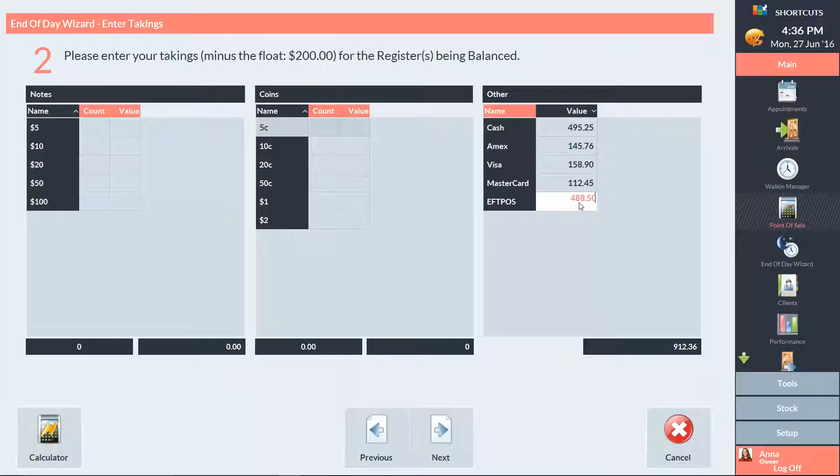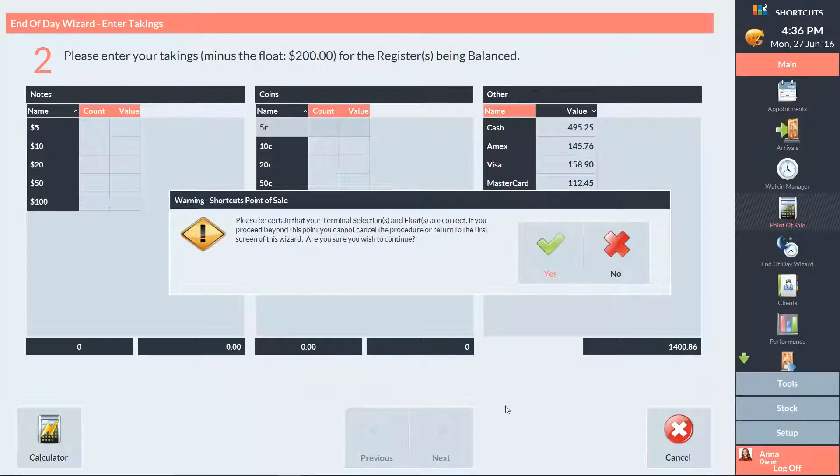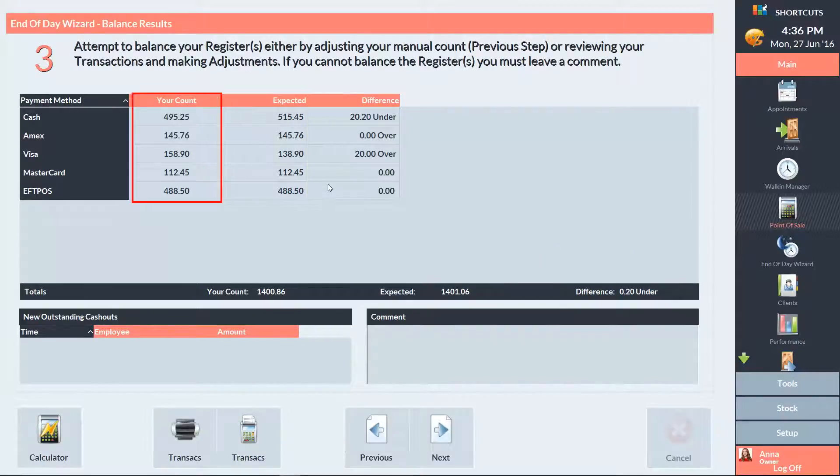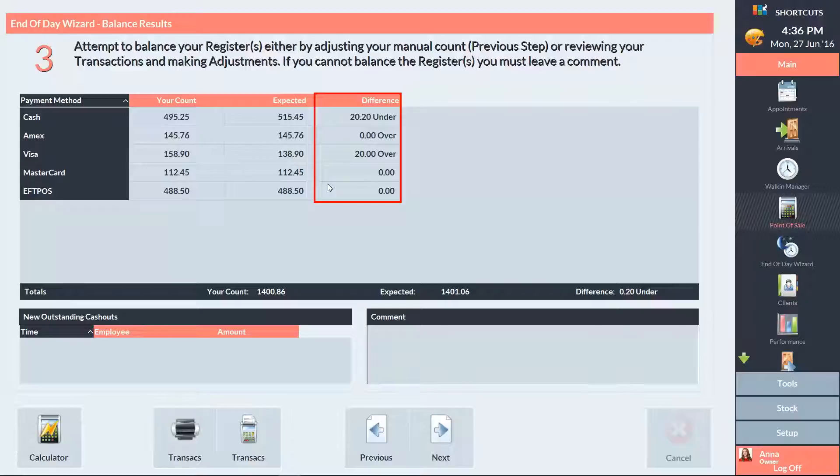Then press Next and click Yes to continue. Here we can see our expected figures, the actual figures, and the difference between them.